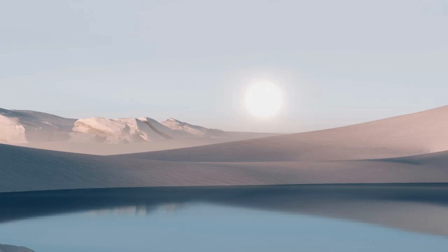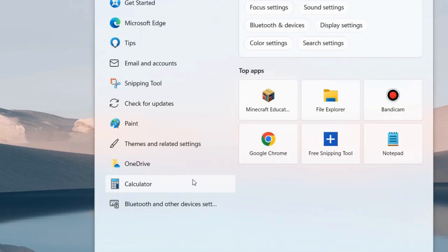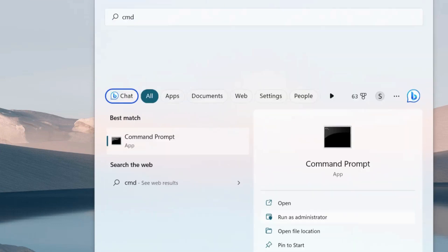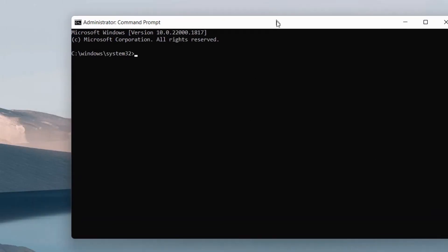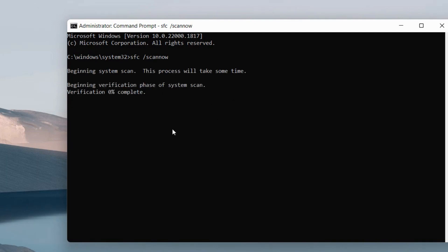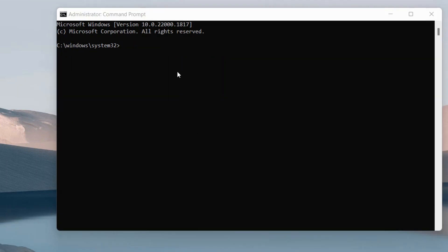The next workaround is to execute the SFC scan command. Open Command Prompt as administrator and execute 'sfc /scannow', then press Enter. It will check for any corrupted file systems in your PC and repair them accordingly. Once the command is successfully executed, restart your system and check whether your error is resolved or not.